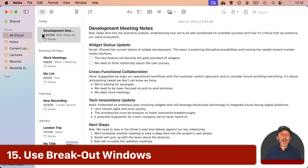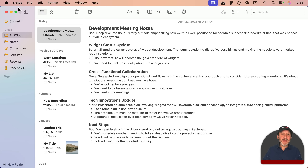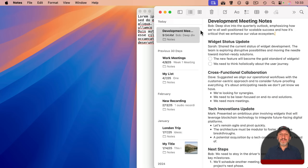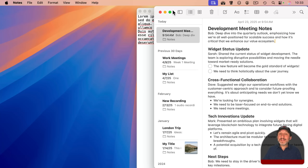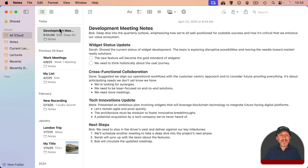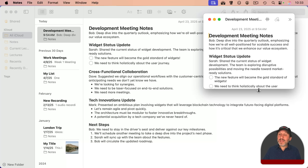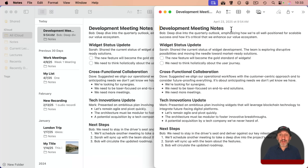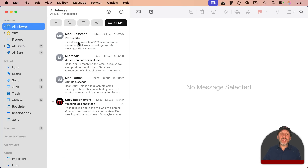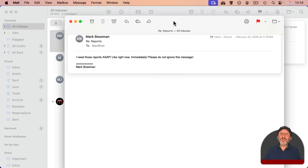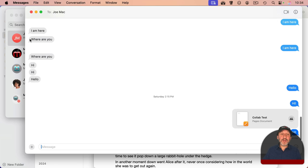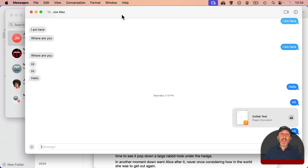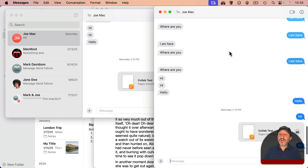Occasionally you'll have a window with a lot of content that doesn't fit well when tiled to a half. In some apps, you can break out windows to show specific content. In Notes, double-clicking a note breaks it out into its own window, and you can tile that window to the right half for more space for the note itself. Mail lets you double-click a message to break it out. The Messages app also allows you to double-click individual conversations to break them out into their own windows.